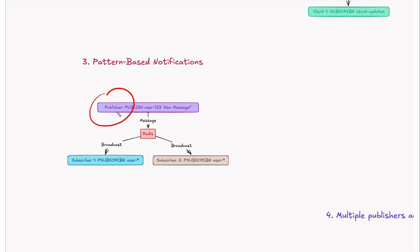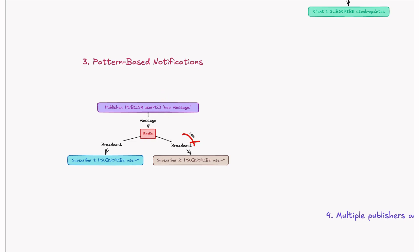Here publisher is publishing message to the channel user123. This message would be delivered to this subscriber and this subscriber because the pattern is matching user-star. That means any publisher who publishes to channel names like user123 or user456, this guy would get it. That's the advantage of pattern-based notifications.